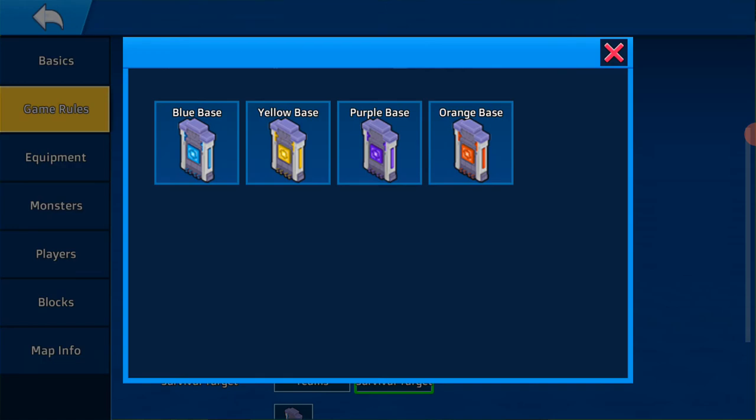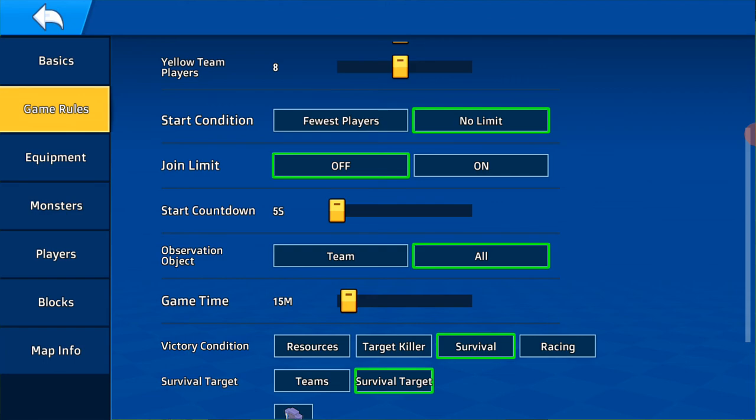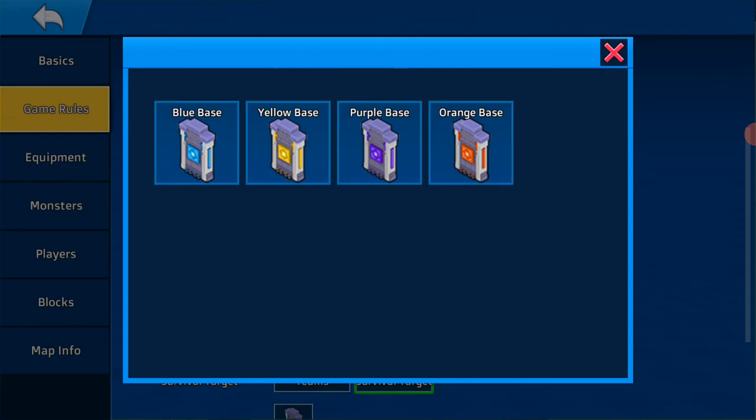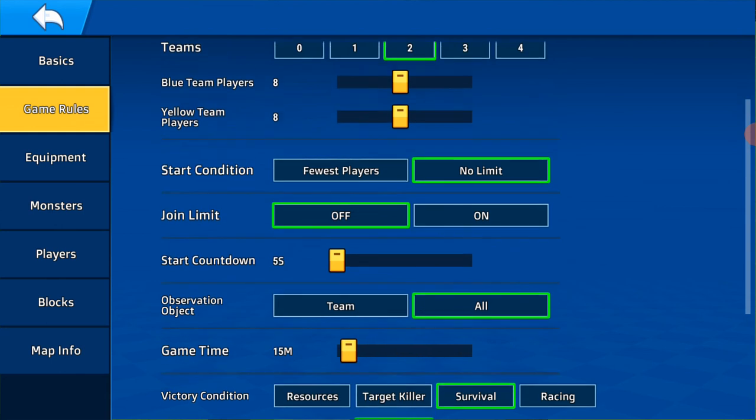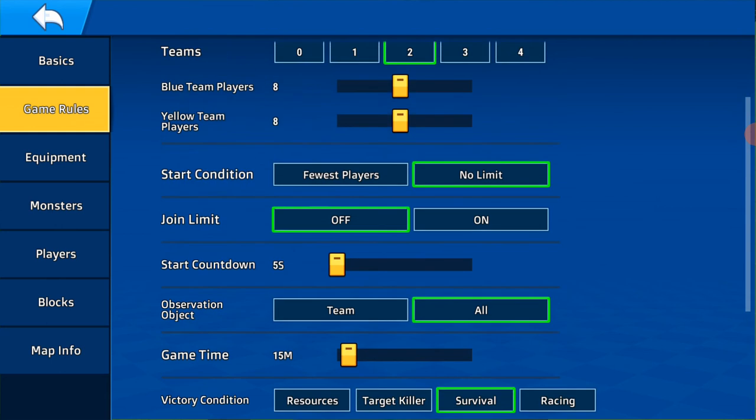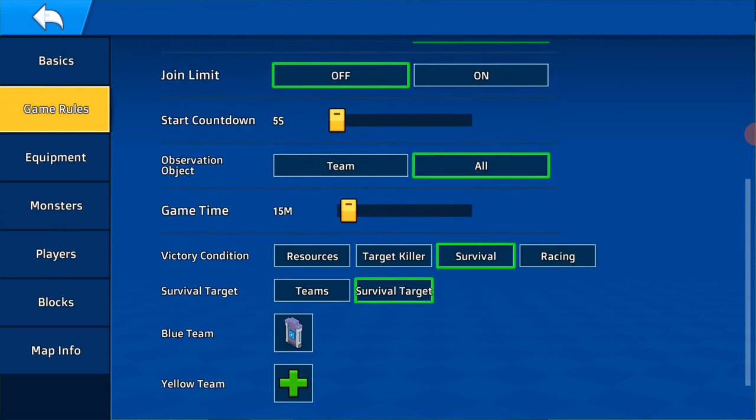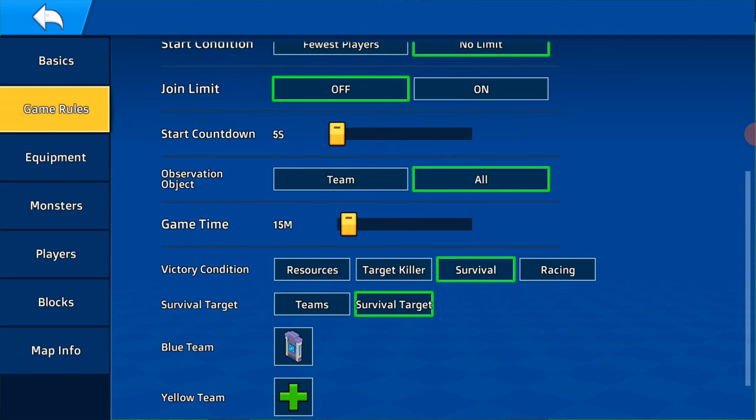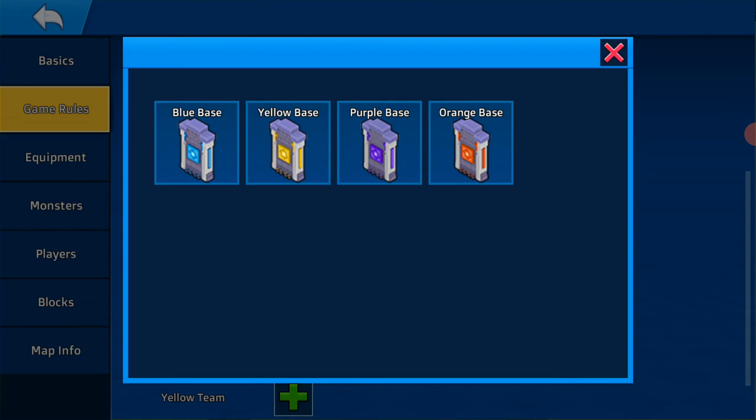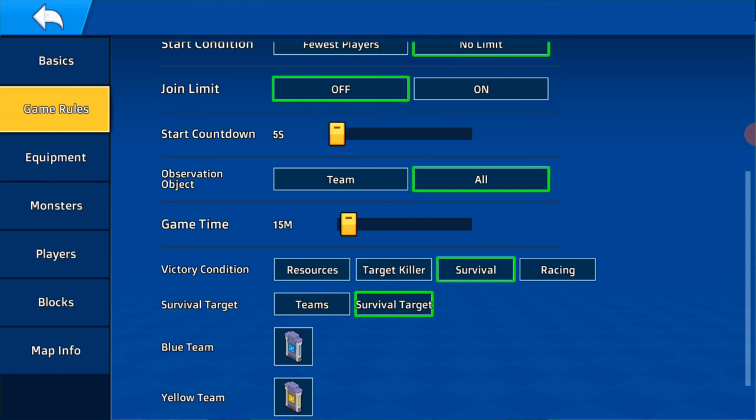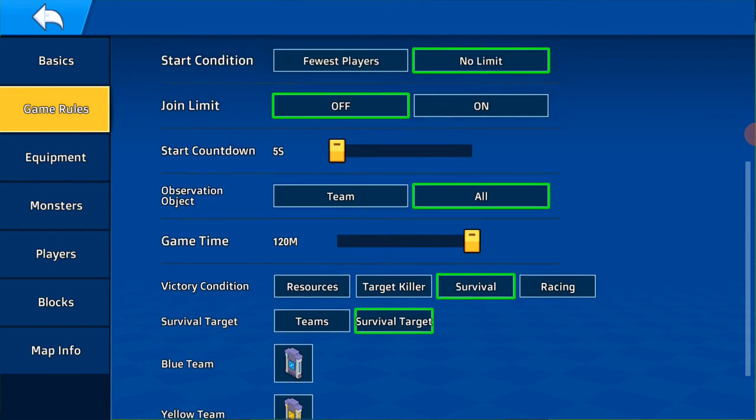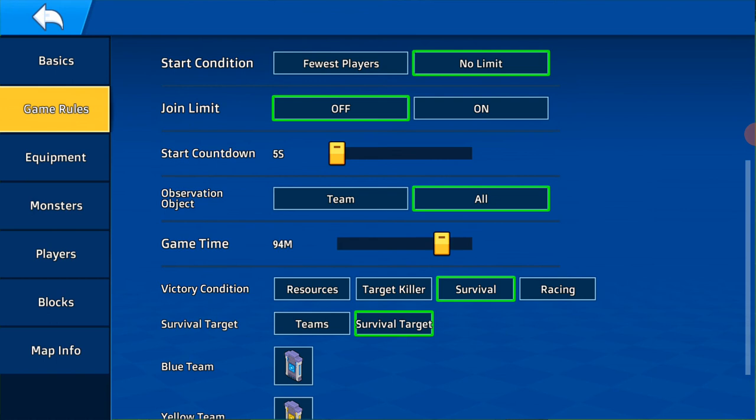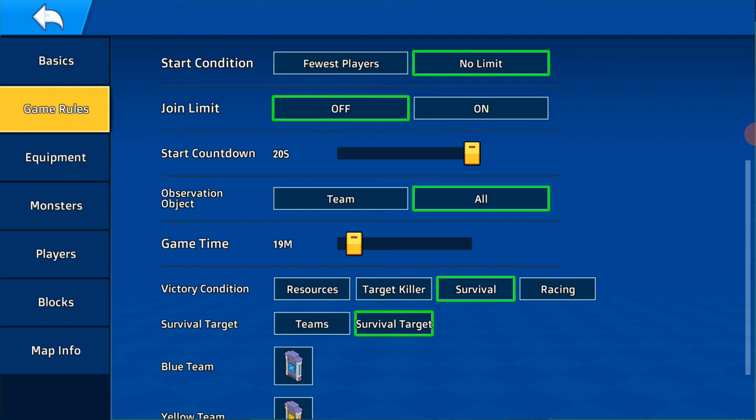Game time, I'm going to be easy, eight easy, 20 minutes. Start countdown five seconds.